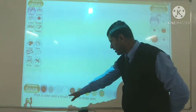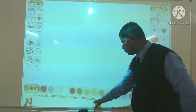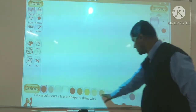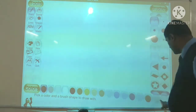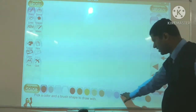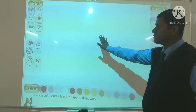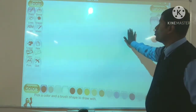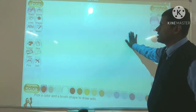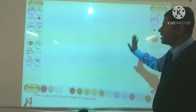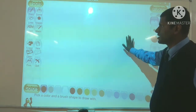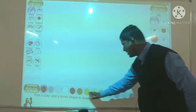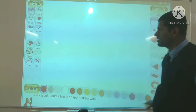Pick a color and a brush shape to draw with. Yah neeche kuch colors diye gaye hain aur different types diye gaye hain. Jab aap Tux Paint open karenge, toh bilkul aapko aisa hi dikhega — same exactly aisa dikhega. Neeche kuch colors diye gaye hain, jo aap dekh sakte hain.